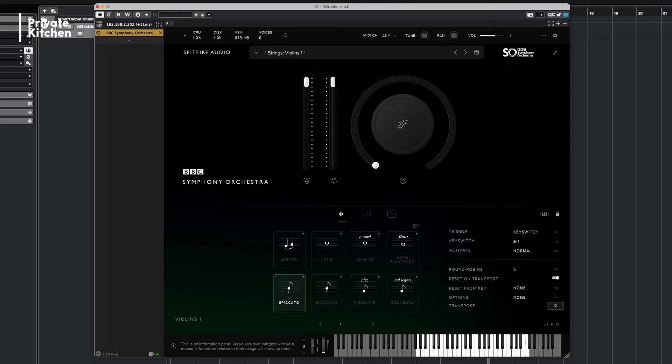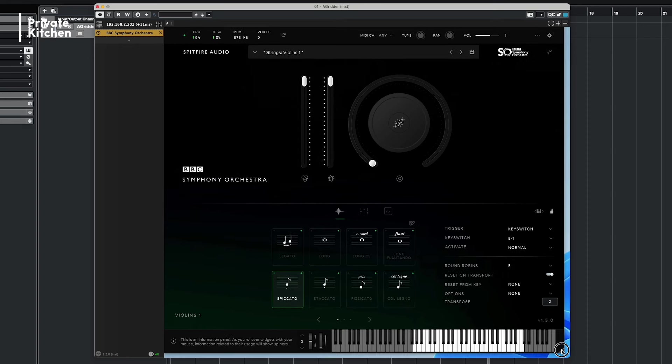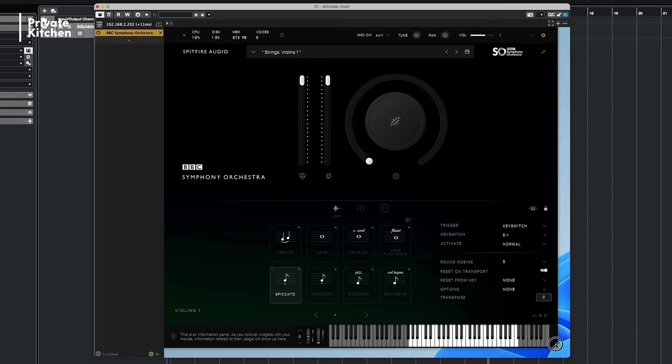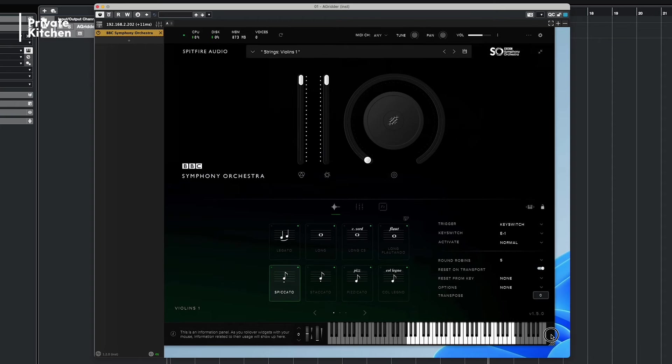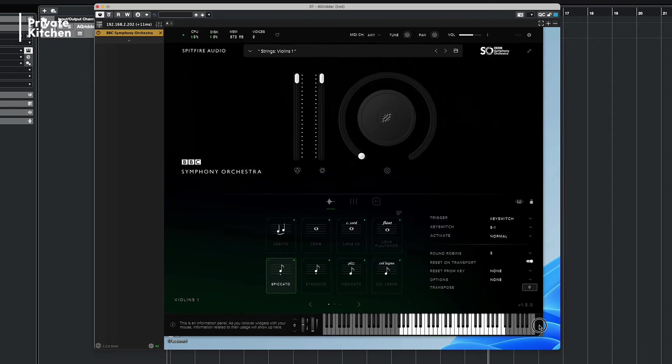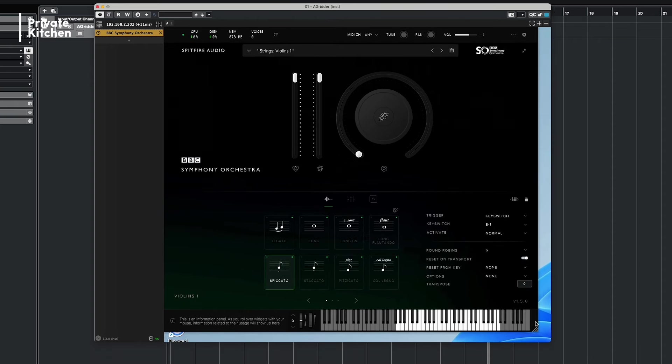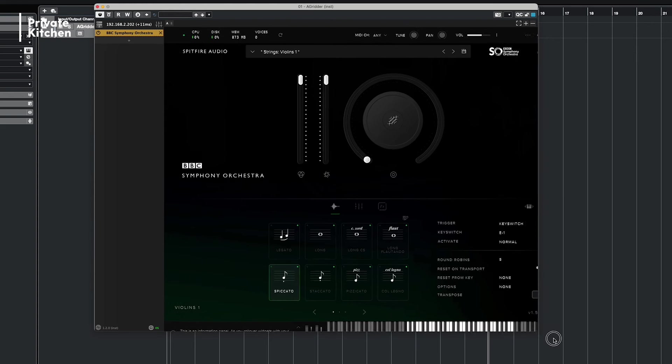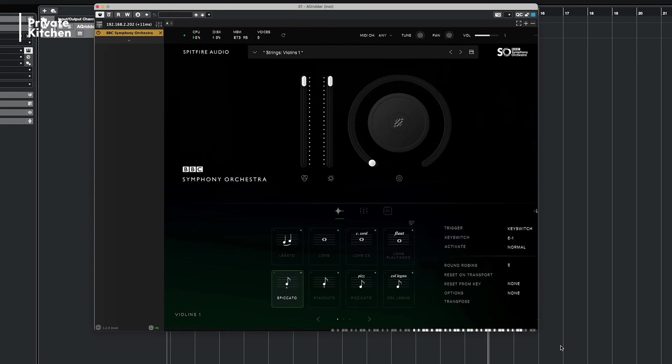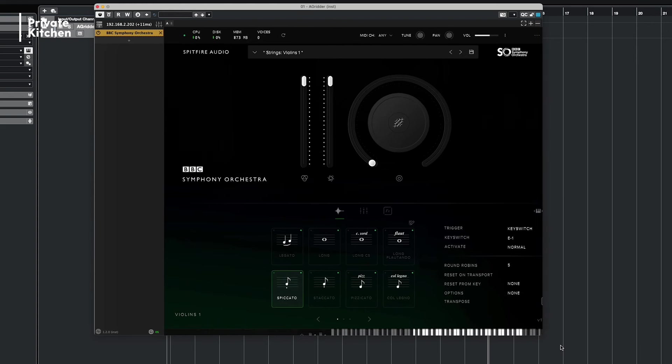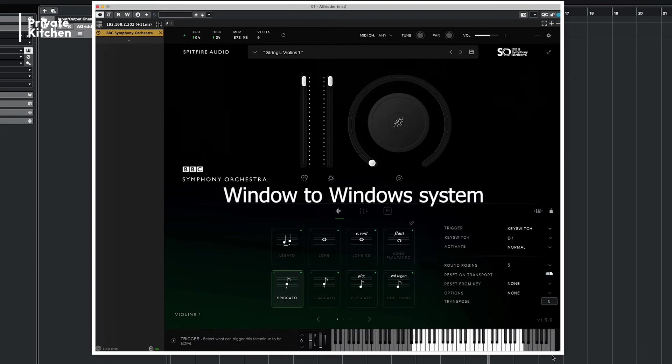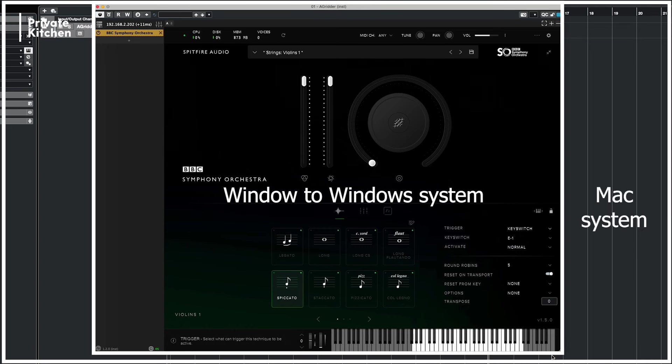And I can show you this a bit because we are now here on a Mac system, but by reducing the size of the GUI a bit, as you can see the background is a Windows computer. So we're actually now here on a Windows machine by working with BBC orchestra.